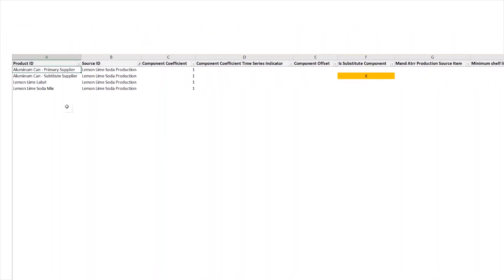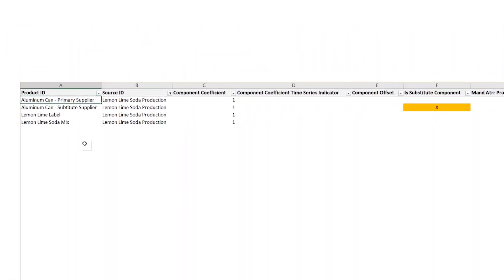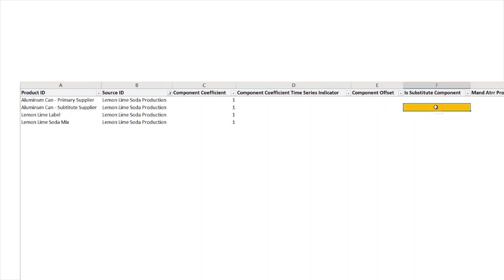In this example, I have a bill of materials for lemon lime soda that is produced using aluminum cans, labels, and soda mix. For aluminum cans, I have a primary and substitute can with the substitute can being marked as a substitute component.